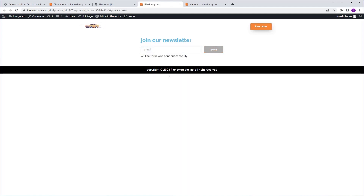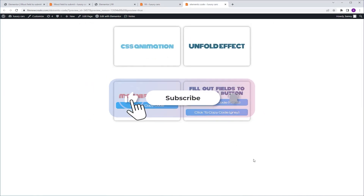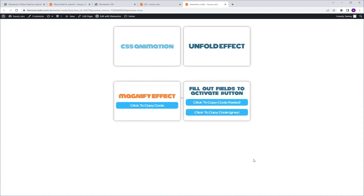So that's it for this one. You're going to find the link in the description to the page with the code. And if you're going to use this code in one of your forms, don't forget to like and subscribe. I'm going to see you in the next one. Peace.